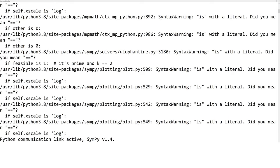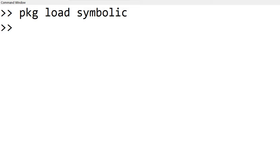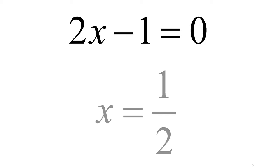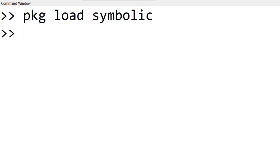If this is the first time to load the symbolic math package, it takes a while to load. I already loaded this package before, it is quick and simple. The first example that I'd like to show is to solve the linear equation 2x minus 1 equal to 0. Now, let's find out if we can get this in Octave or MATLAB.